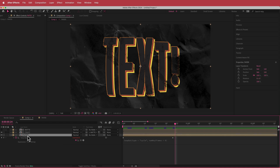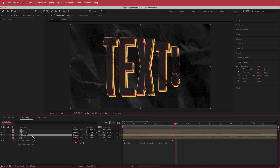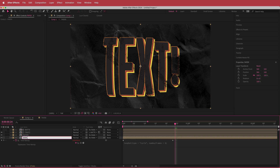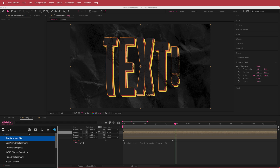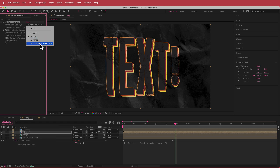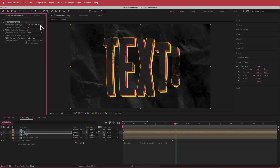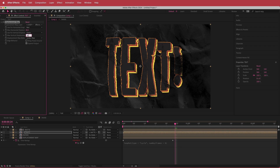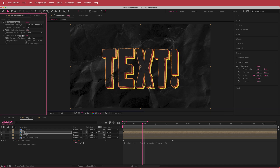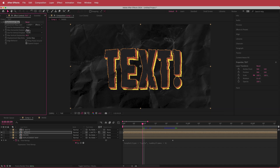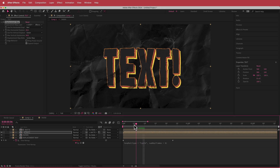Duplicate the paper layer again and rename it 'Displacement Map'. On the text layer, add a Displacement Map effect, change the displacement map layer to that Displacement Map layer, set the source to Effects and Masks, and change the Max Horizontal and Max Vertical Displacement to 40. You can reduce to 20 and 20 for a less intense look.